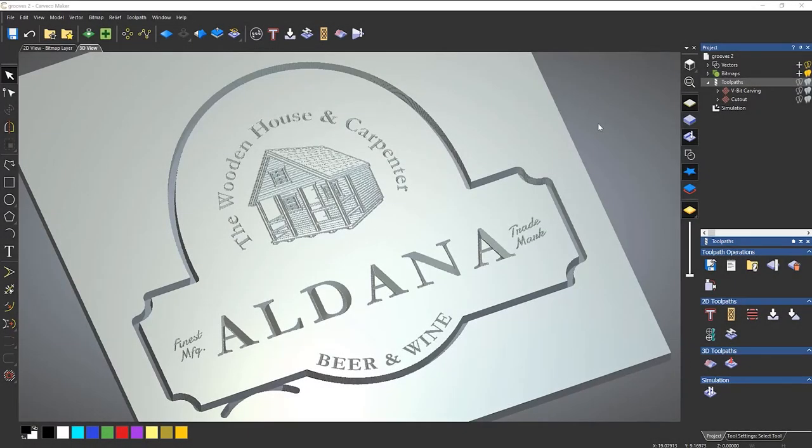Here you can see the simulation of a sign that I've created. Now you can see that it doesn't have a chamfer around the outside, which I would like.